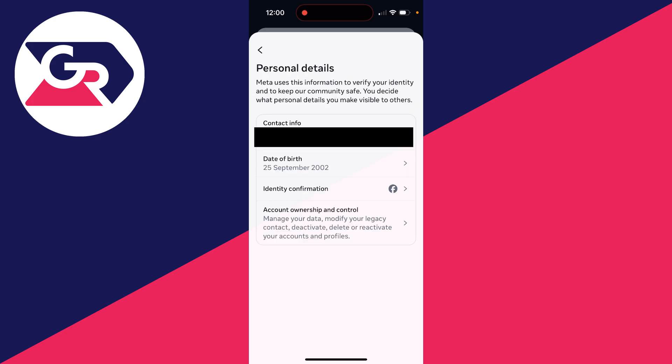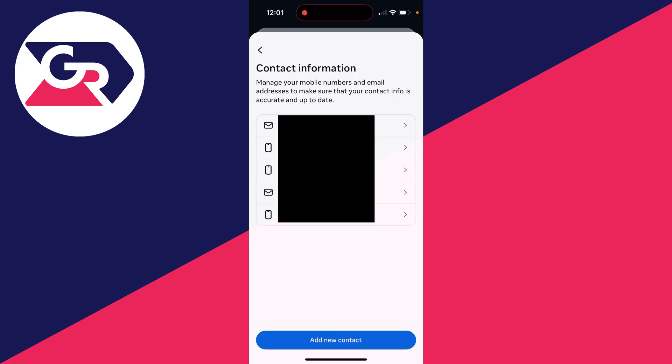At the top here, you'll see contact info. Click there. You'll then see the emails and phone numbers on your account.